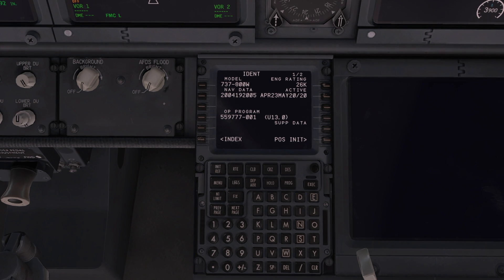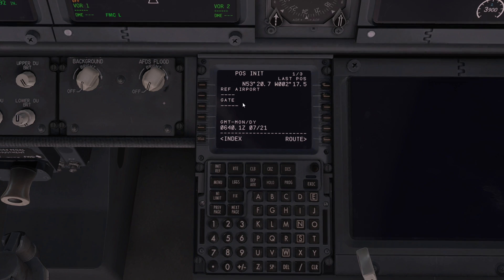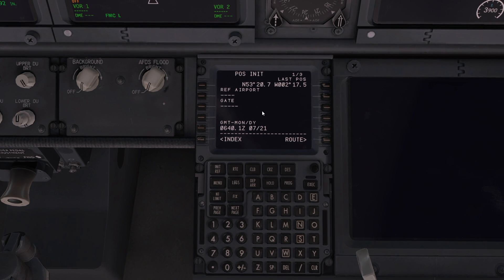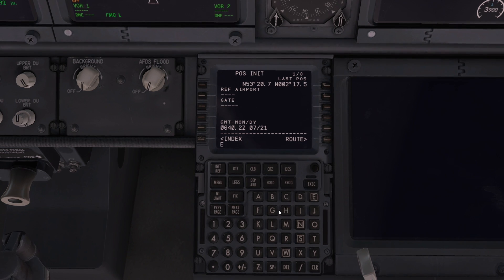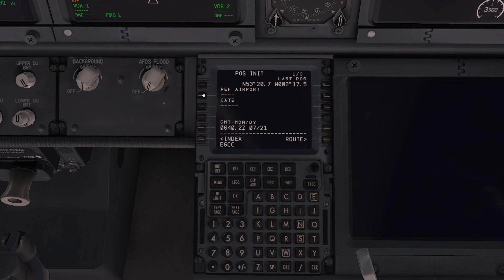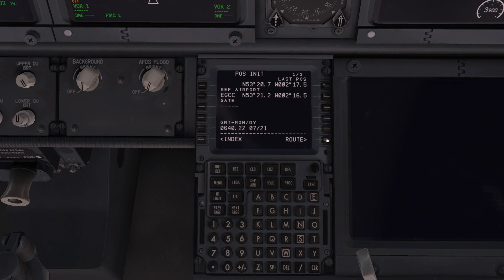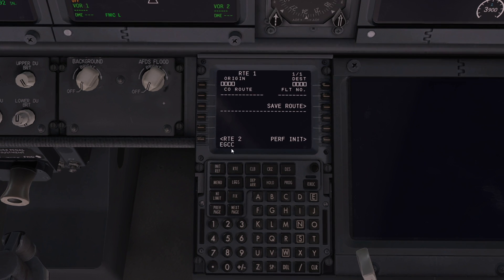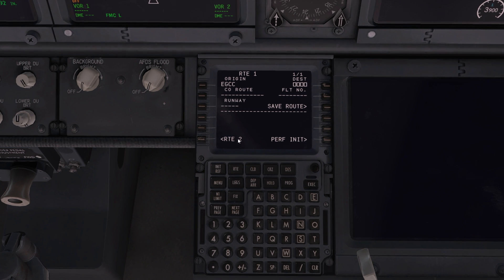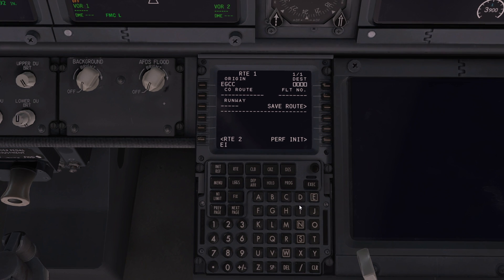It kind of leads you along — positioning, initial position, and it's looking for an airport reference. We're in Manchester, which is Echo Golf Charlie Charlie. Hit the ref button and it puts in the GPS coordinates. Route is next — origin, any square box you have to type in. We had EGCC there, just pop it back in. Destination: I'm going to Dublin, so Echo India Delta Whiskey — I'm entering it and it says not in database.